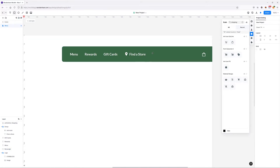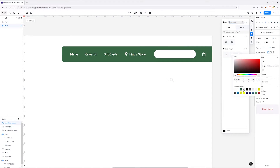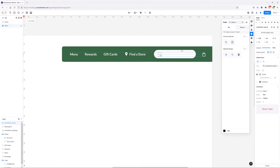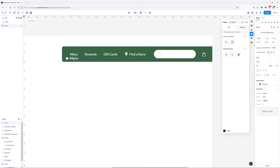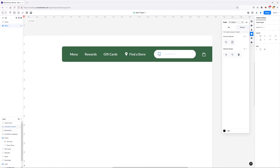I'll grab the rectangle tool, create a rectangle and make it rounded by changing the radius value. Then in the icon widget I'll search for a search icon, bring it over, and change its color to a light gray. I'll copy one of my links, paste it nearby, change its color, and type in 'search'. Finally I'll align everything nicely to the center.